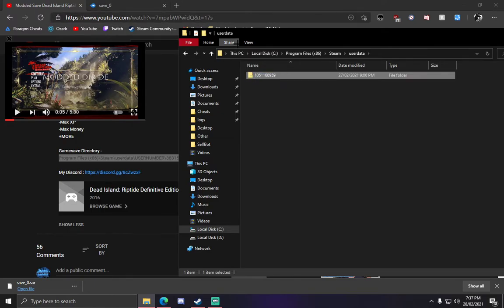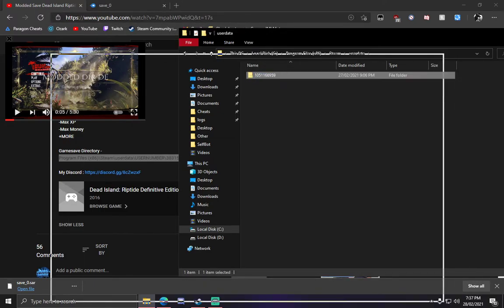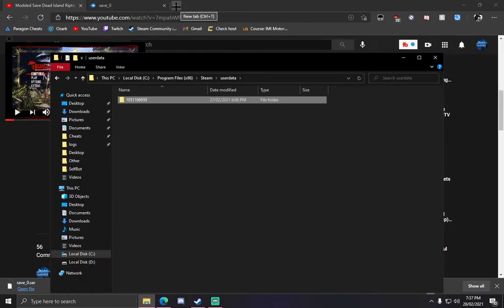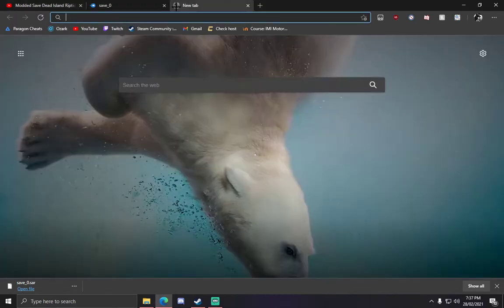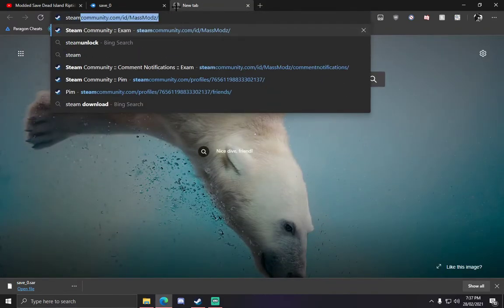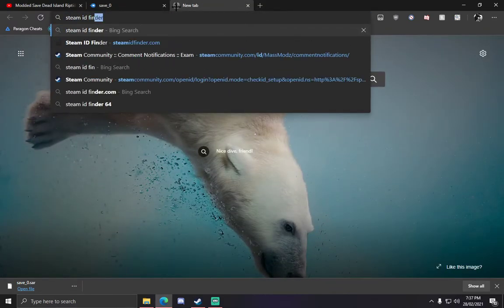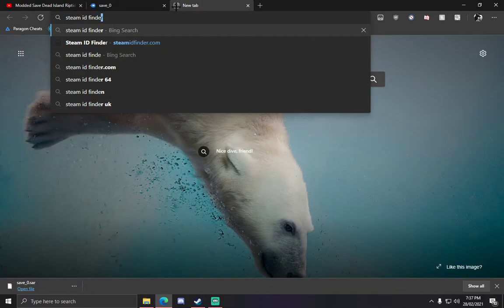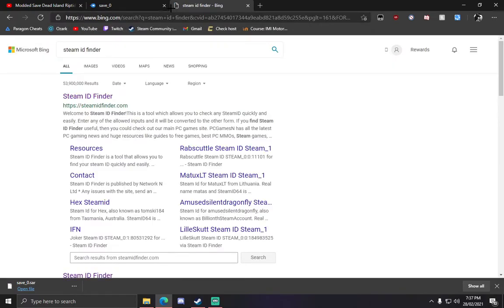If you would like to find out how to get your Steam ID, it'll be here. If you go to Steam ID finder on Google, for example.